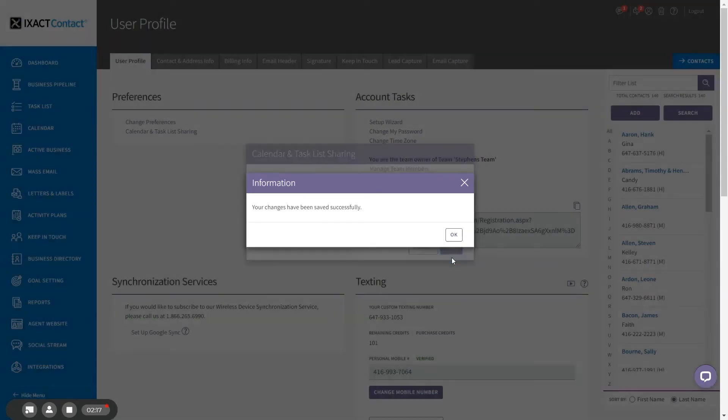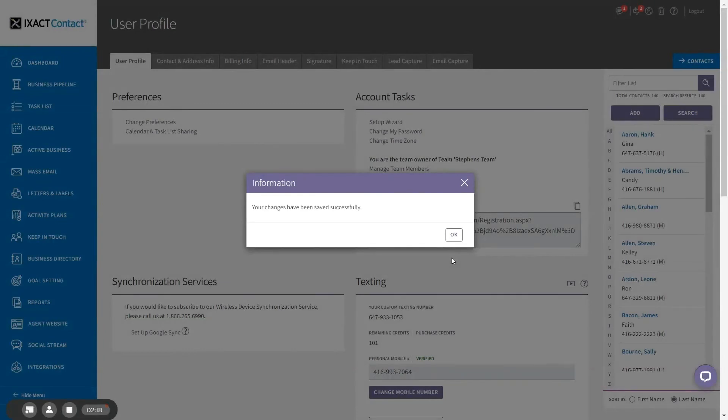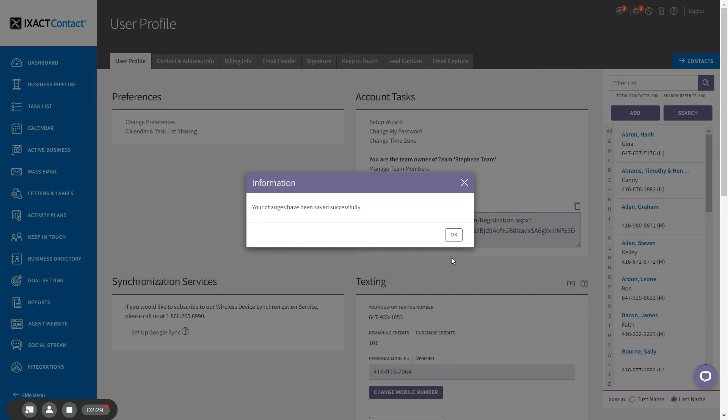Note that if you are sharing your calendar and task list, you still have the option to create private appointments and tasks that are never visible to other team members. You now know the steps that are required to establish an ExactContact team account and have team members sign up to join your team.